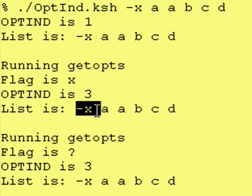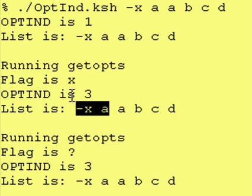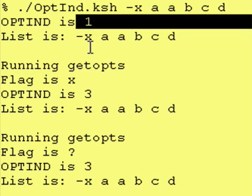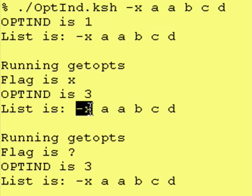So in this case, when a flag needs a value, the getopts updates the opt index by two. It went from one to three. So it took these two out in one swoop.